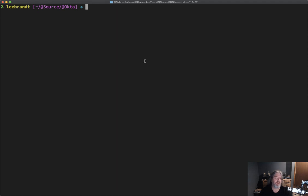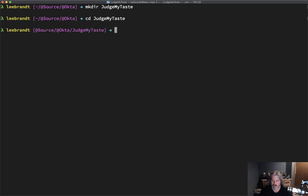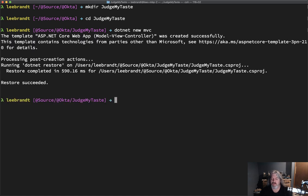The first thing we need to do is scaffold our ASP.NET Core 2.2 application. I'm just going to make a directory here called Judge My Taste, then change directories into it, and scaffold the application by doing a `dotnet new mvc`. That will scaffold the application and restore all the NuGet packages that go with it.